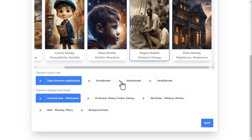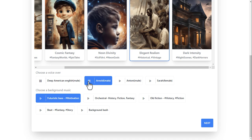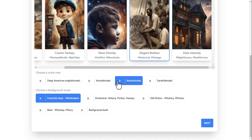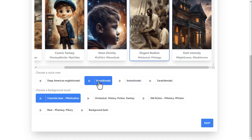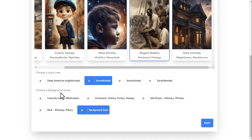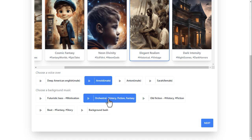Next, choose a voiceover. Here you get four voices — hopefully they will add more voices in the future, but these four voices are great. You can listen to each one before selecting. This voice seems right to me for this video, so I'm selecting it. Finally, select the background music from the available options according to your video. When everything is done, click the next button to go to the next step.